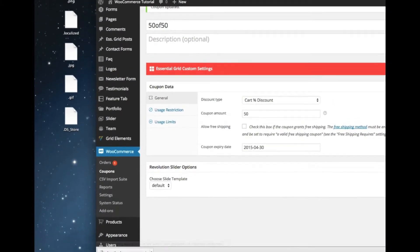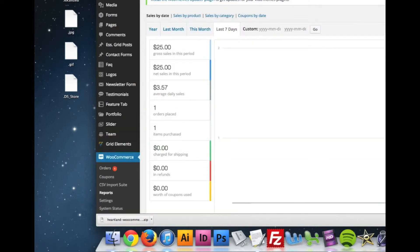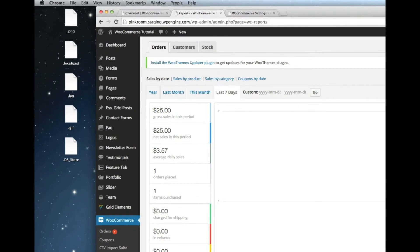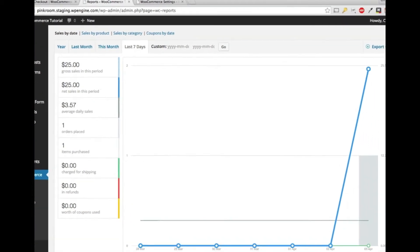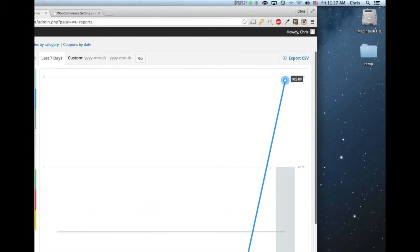And then the other thing we'll be working with a lot with WooCommerce is the reporting. This reporting can give you a lot of really important information. You can sort by date. So right now we're doing sales by date. And I'm looking at the last seven days. So I did that test order, which is why it shot up right here at $25.